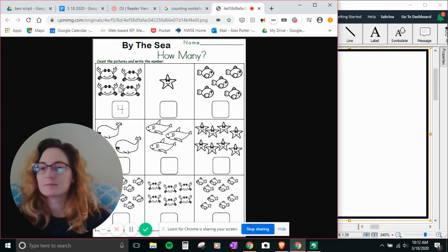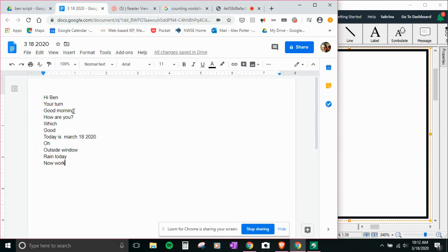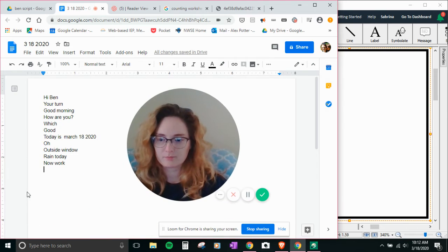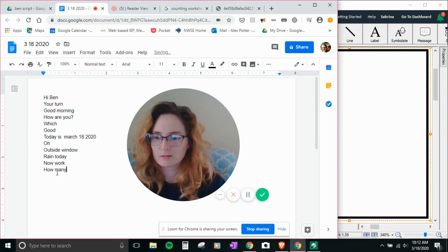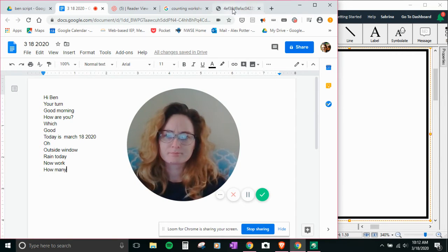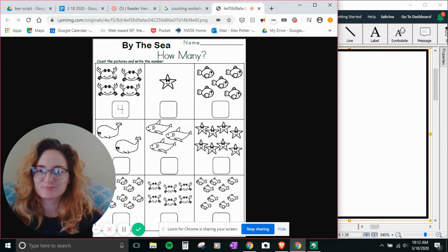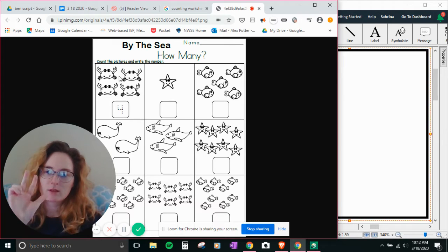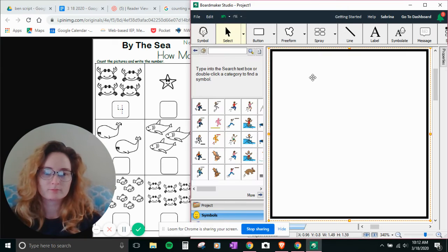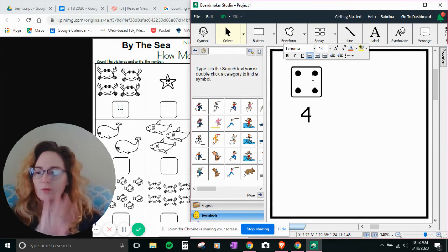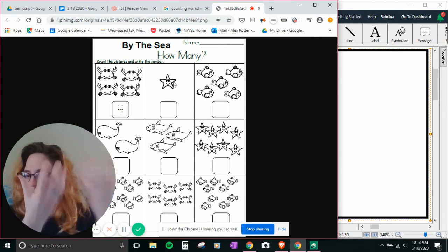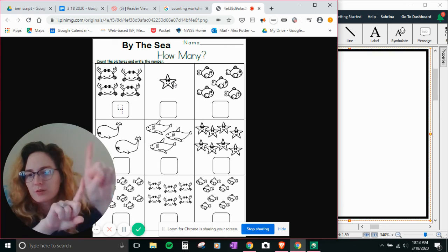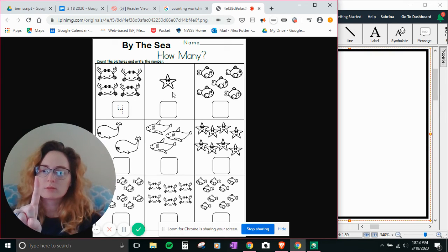How many? One, two, three, four. Four. How many stars? One.